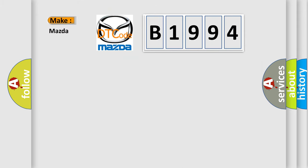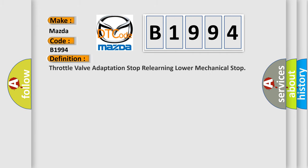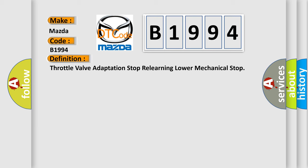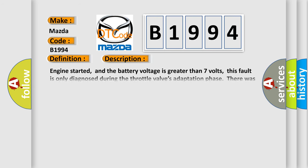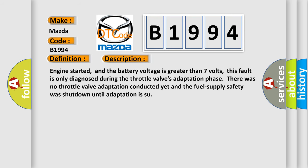So what does the diagnostic trouble code B1994 interpret specifically for Mazda car manufacturers? The basic definition is: Throttle valve adaptation stop relearning lower mechanical stop. And now this is a short description of this DTC code.